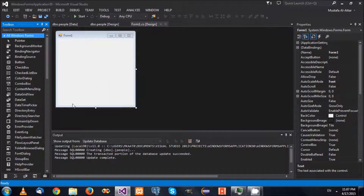Hello there guys, welcome back to another C-Sharp tutorial. In the previous video, we spoke about binding text boxes. Today we are going to have a look at binding combo boxes.